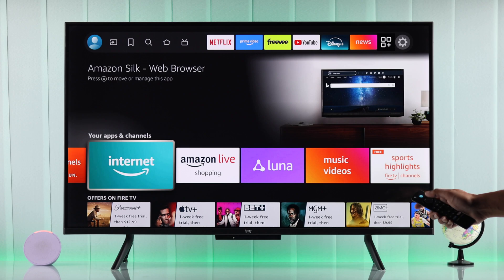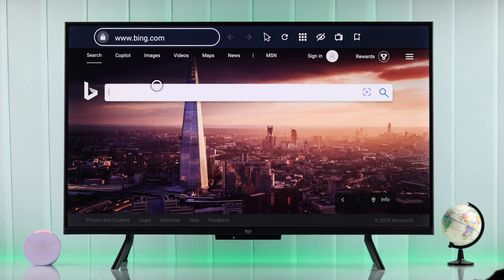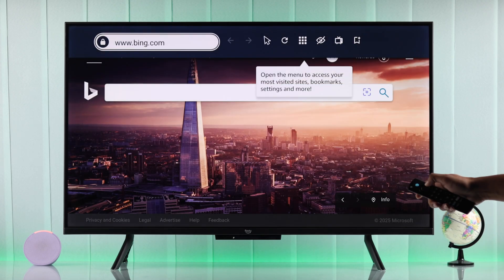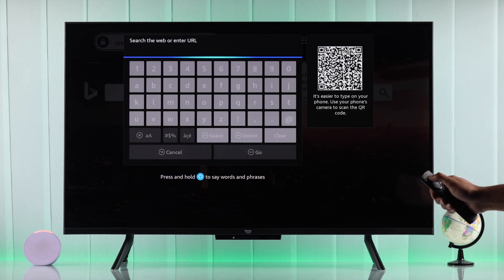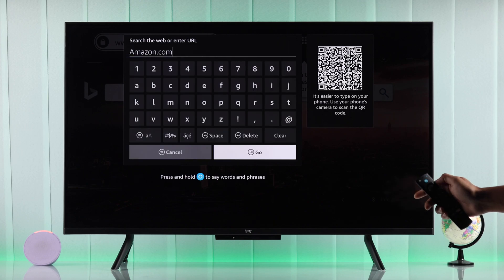So let's open the built-in Silk browser, then on the URL bar, we will go to Amazon.com.